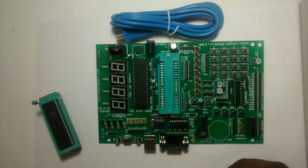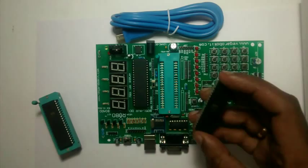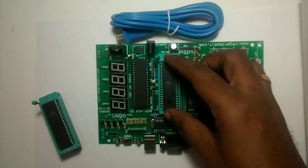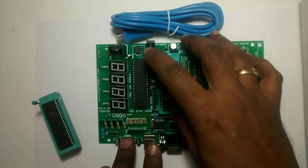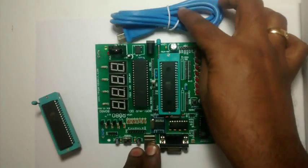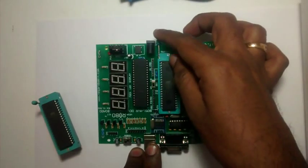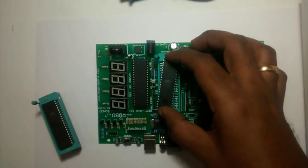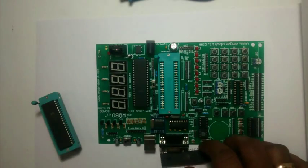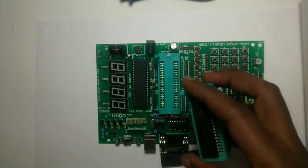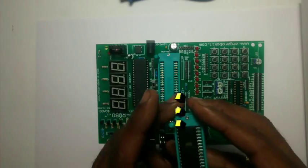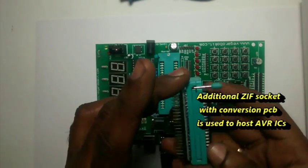It has an onboard programmer capable of programming both AVR as well as 8051 ICs. The 8051 IC is hosted by the ZIF socket onboard.